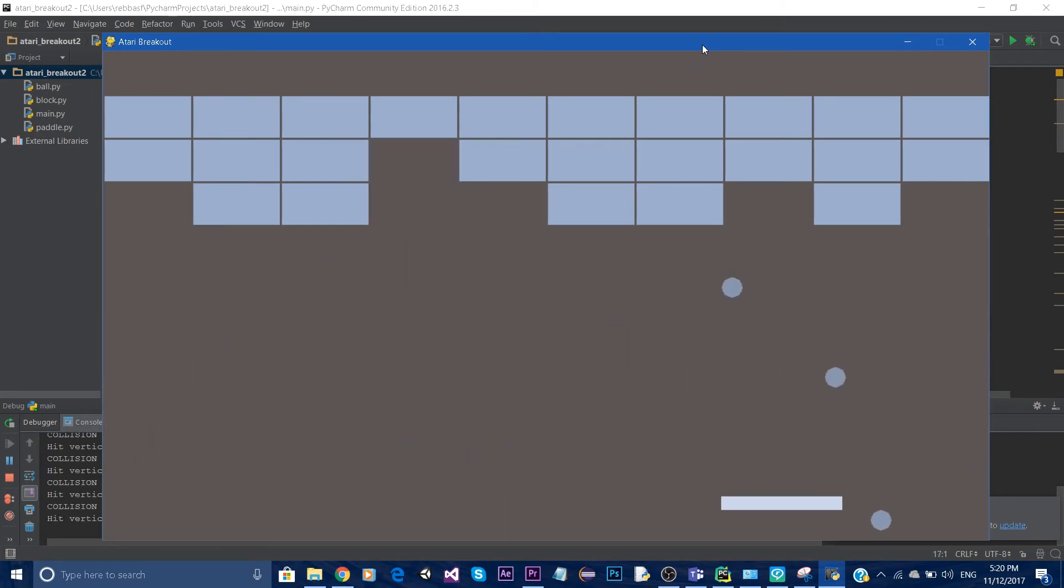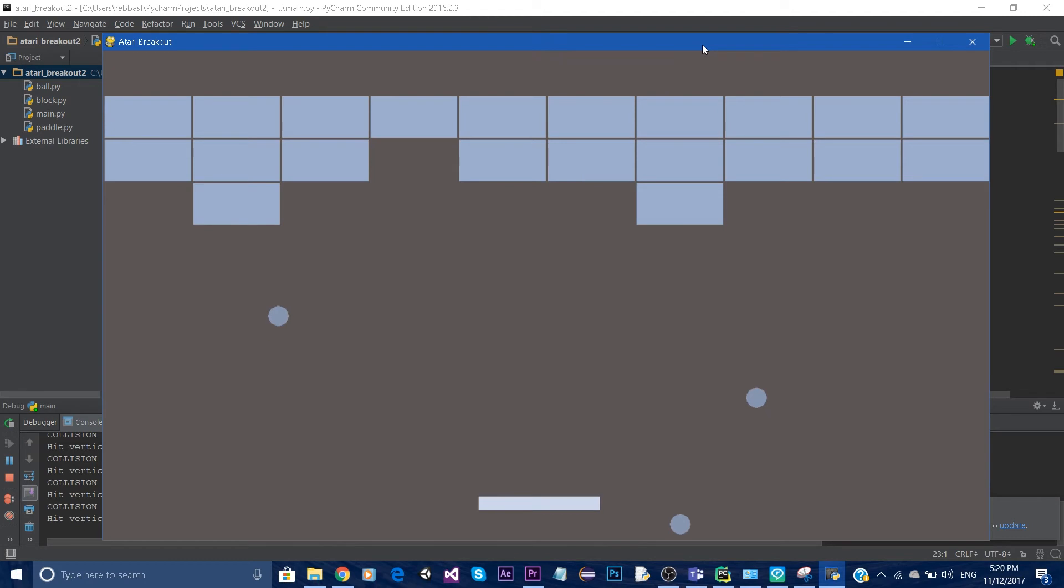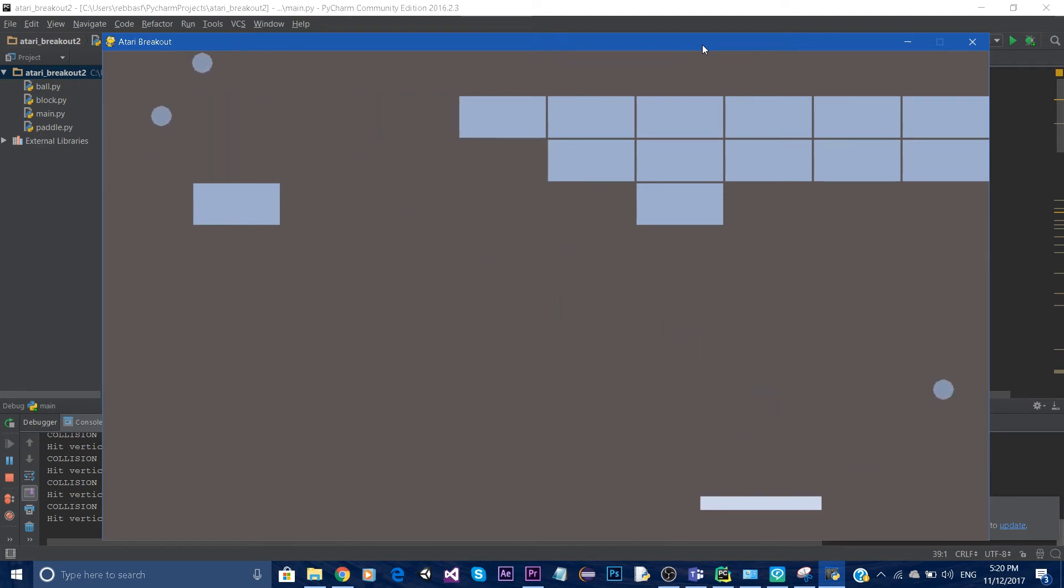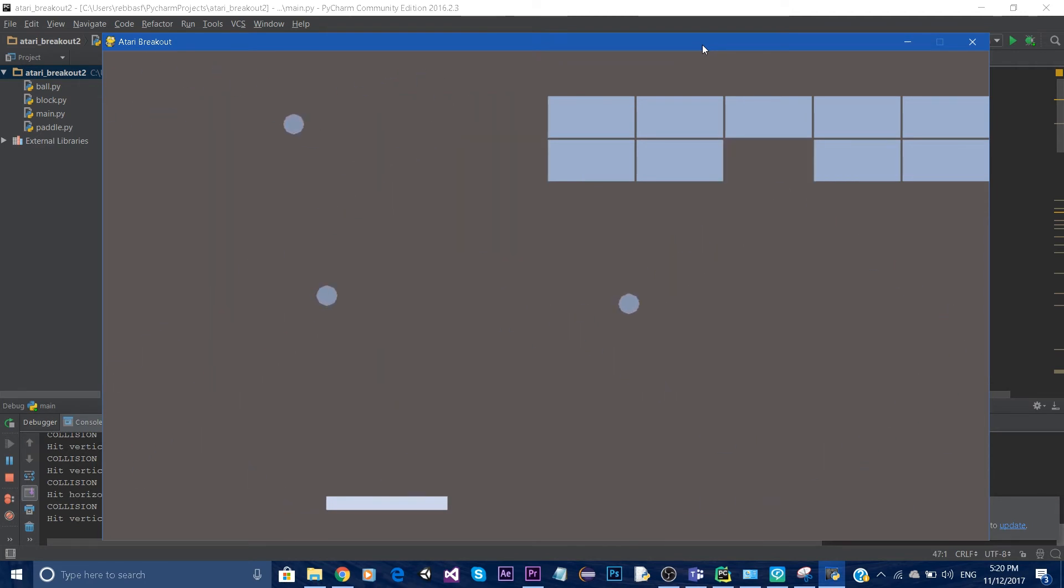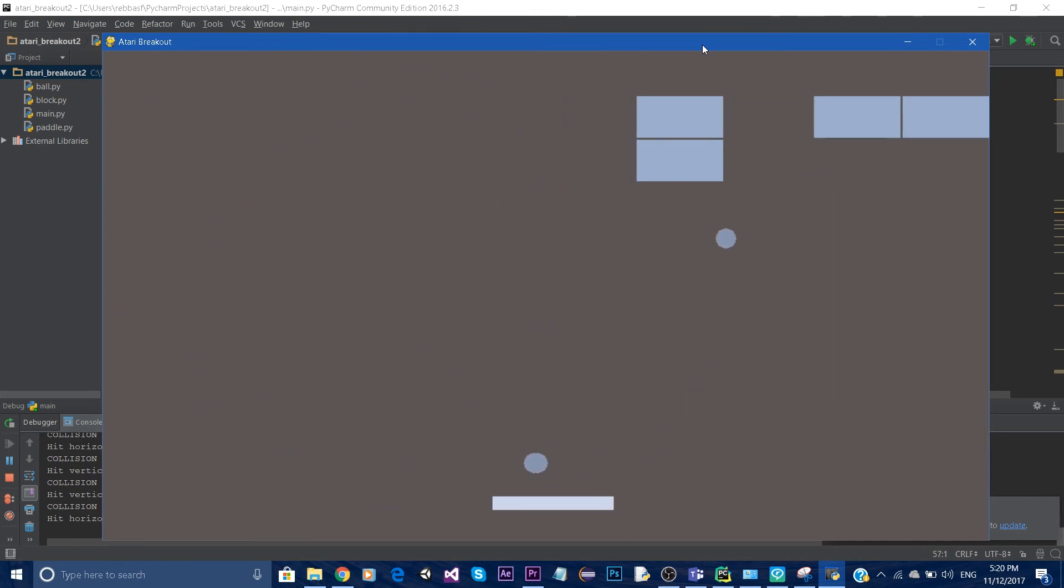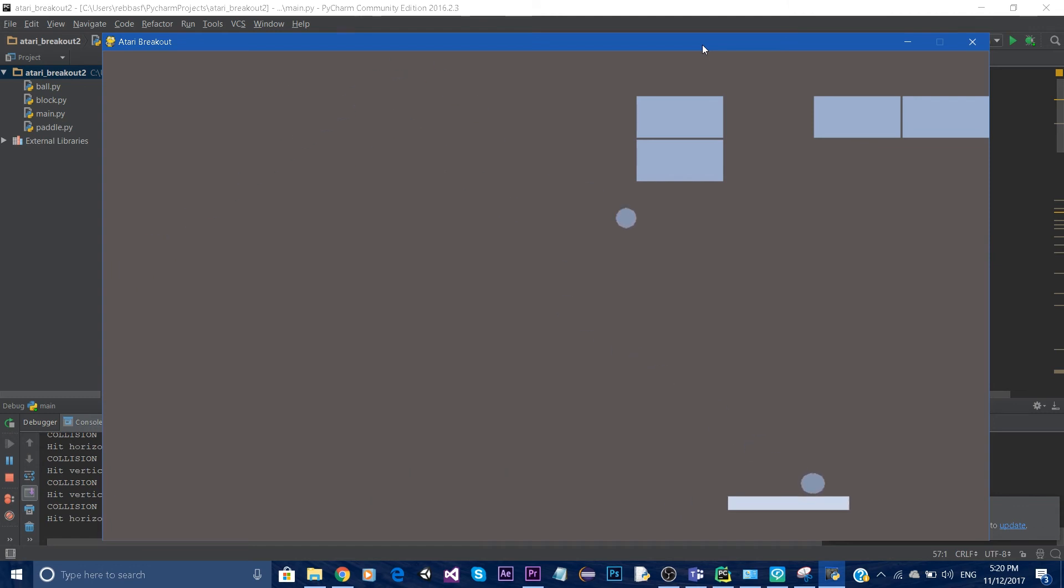So you got some balls bouncing off and some bricks, and whenever the balls touch the bricks they disappear. So that's basically what it's going to look like.